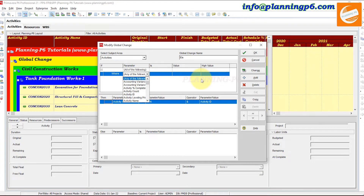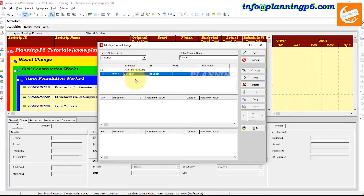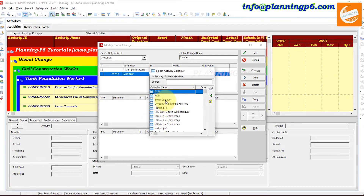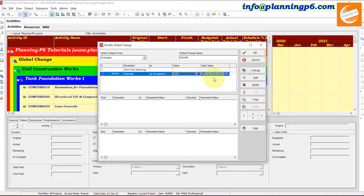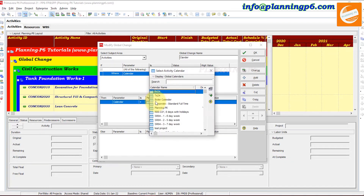Secondly, we can also change the calendar using Global Change. Prepare a new Global Change and click Add New. Under Activities, set the condition — Calendar equals a specific value, for example '7 by 24'. In the 'Then' section, set the new calendar value. Suppose we want to change it to '6 by 24' — enter that as the parameter value and click OK.